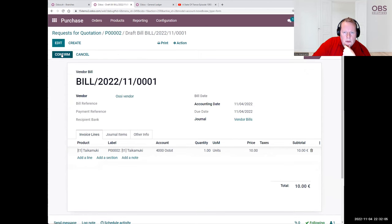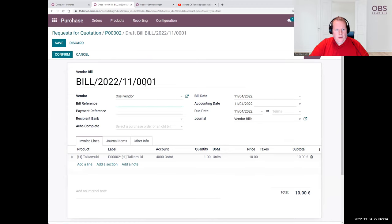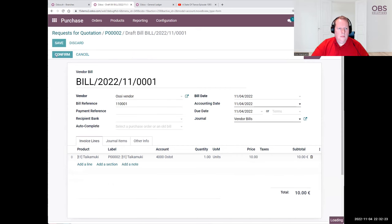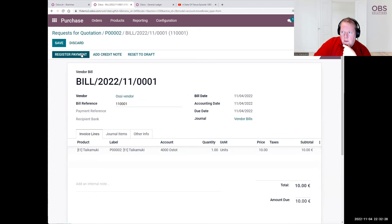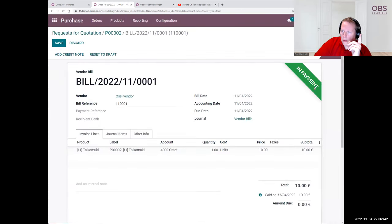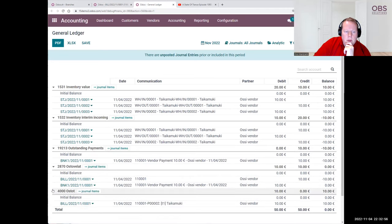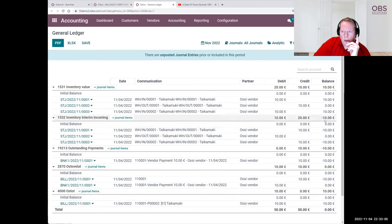Let's create the invoice for the goods and confirm the invoice. We need to put the date and the bill reference. We confirm, and we can register that we have paid this. The memo is going to be important because with that one we actually match the payment. We create the payment, and now this is entering the 'in payment' state. Let's go to the general ledger and refresh it. We can see the purchases, purchase debts, purchase credit, and the impact here. The balance is already showing correctly — we have the value for 10 euros.